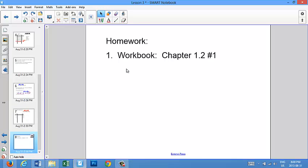Now for homework, I'd like you to open up your workbook to chapter 1.2 and do number 1.